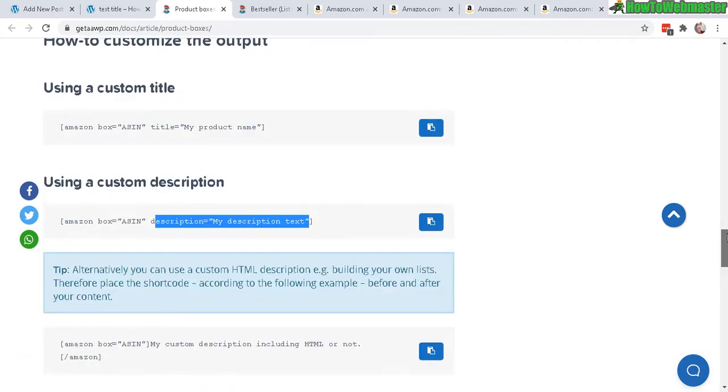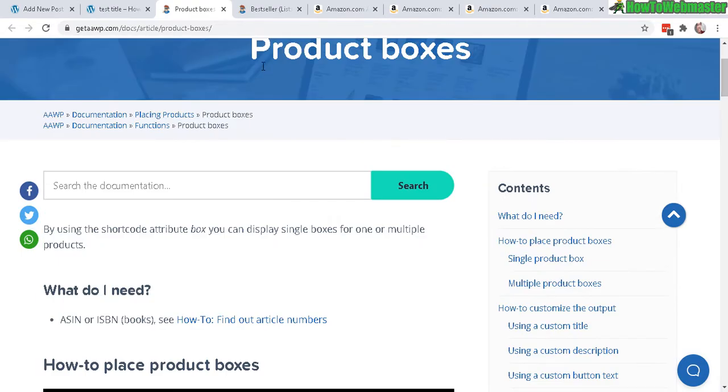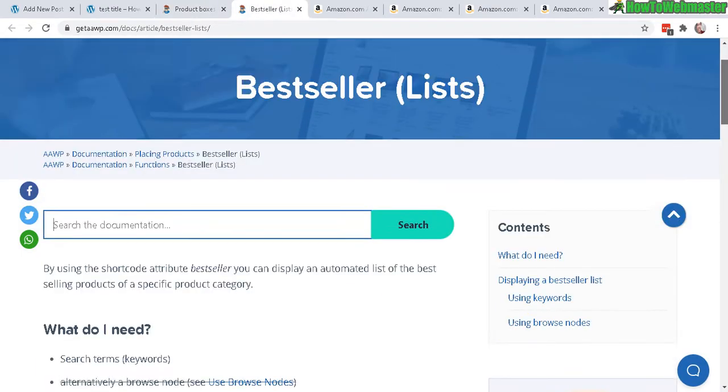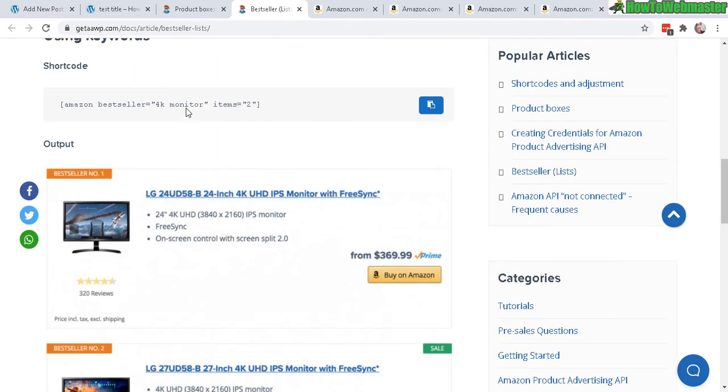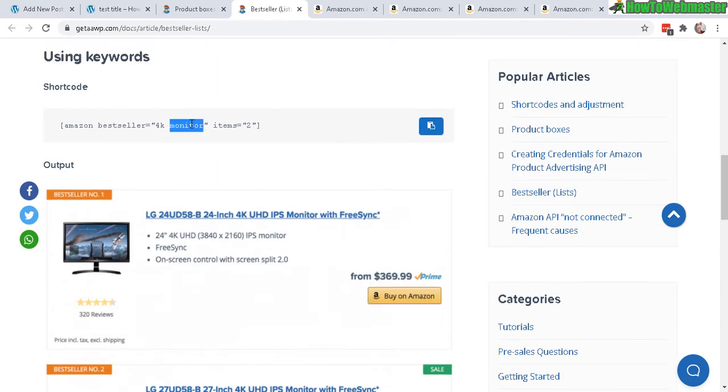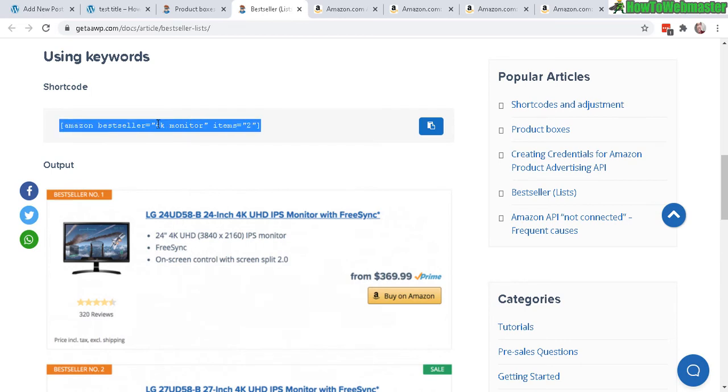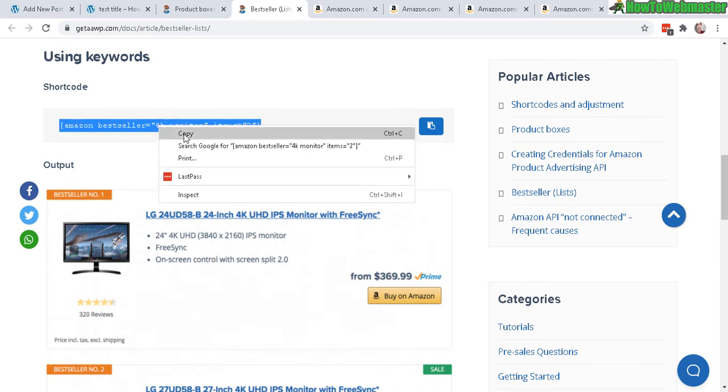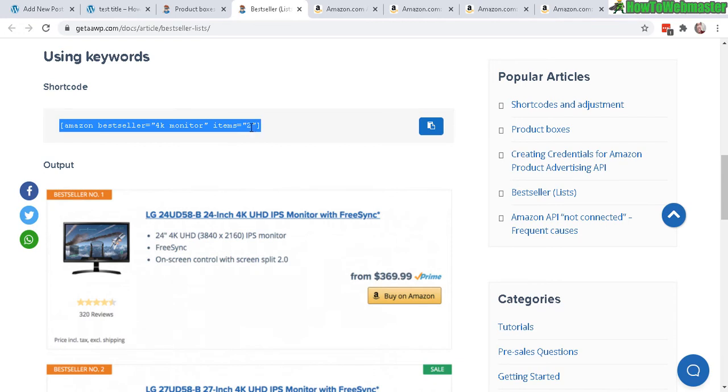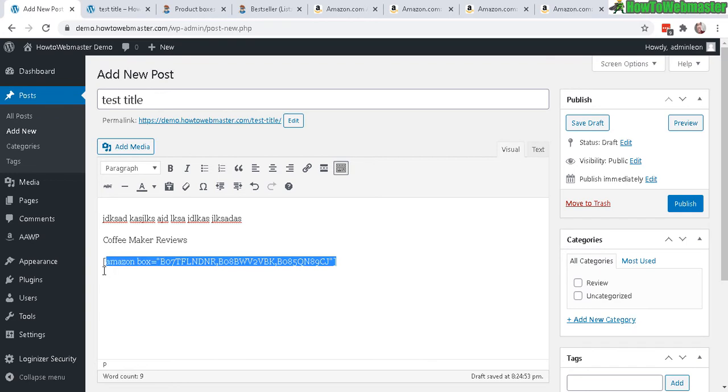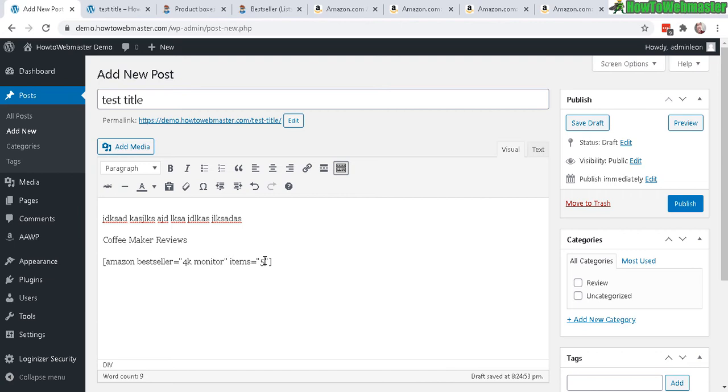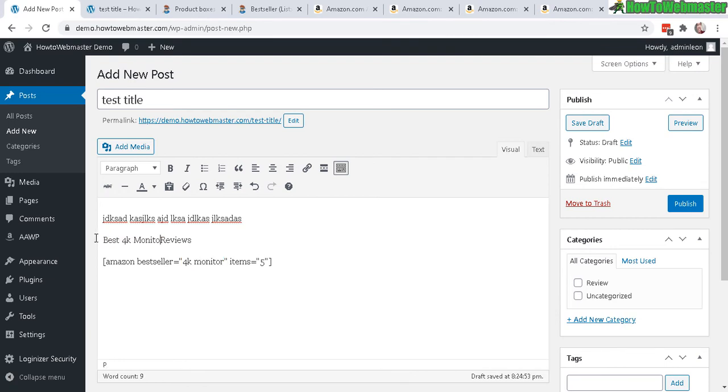Let's go to the bestsellers right here. This one's a little bit more straightforward. All you have to do is copy this right here. This one doesn't use an ASIN, you just need to type in a keyword and the number of items you want displayed. Let's go back here and delete the previous shortcode and enter in this one. Let's do a top five. I want to display a top five items of the best selling 4K monitor. This will be best 4K monitors bestsellers, just like that. Let's do a preview.